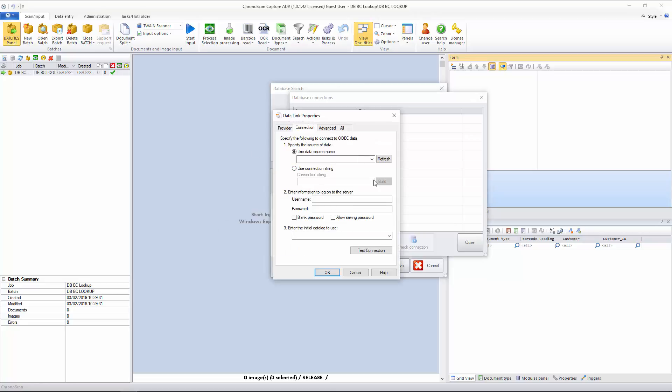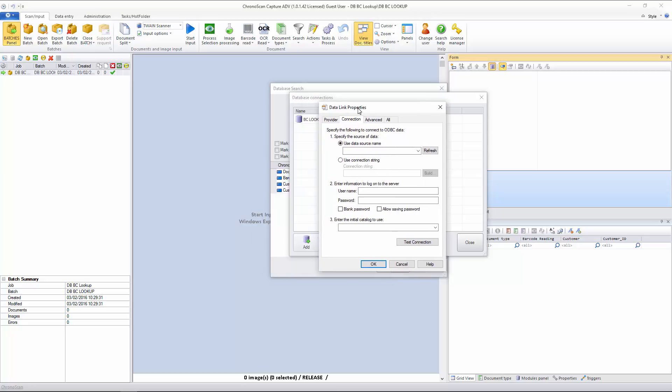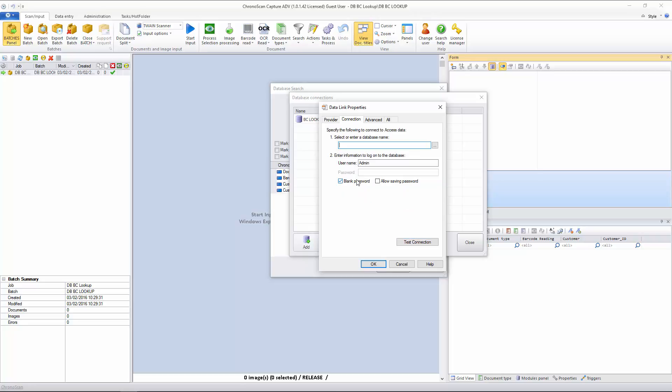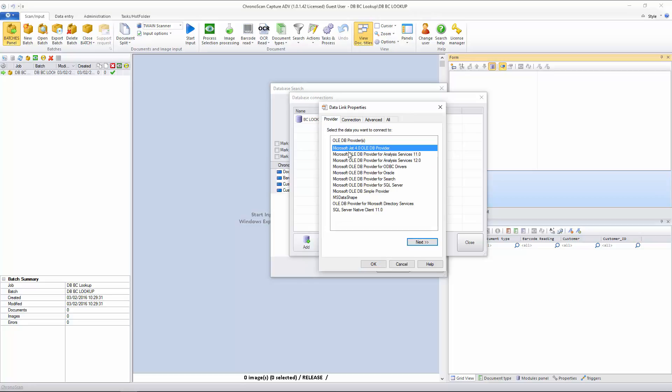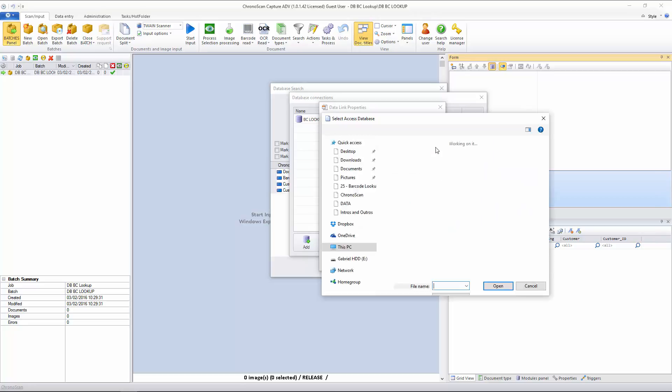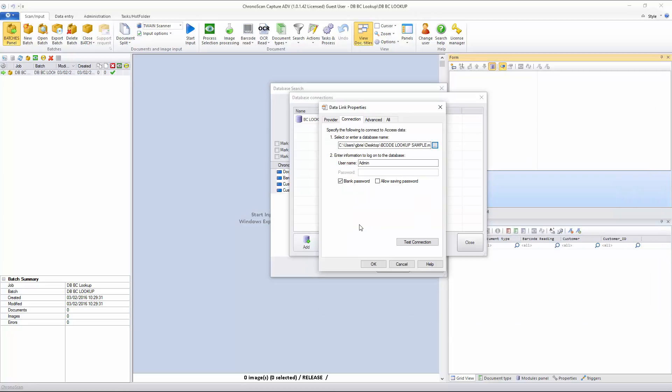And now you can see the configuration window for the data link, for the database connection. First thing I will change, I will go to the Provider. I will use the JET module, because I have an Access database file, but you can select any ODBC or whatever you need here. There are every option you would need. I will go on Connection and select my file. You can see it is on the Desktop. I will just select it.